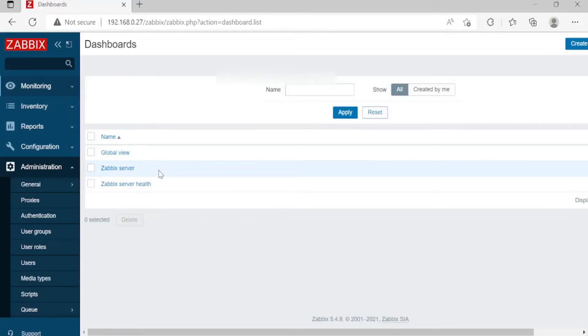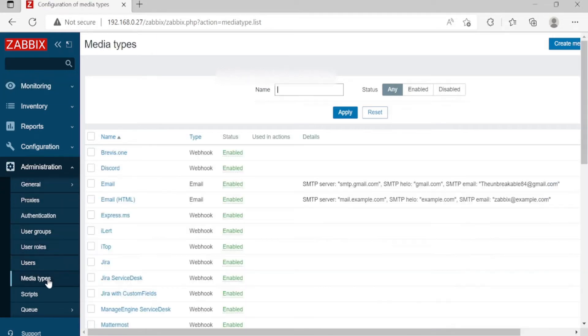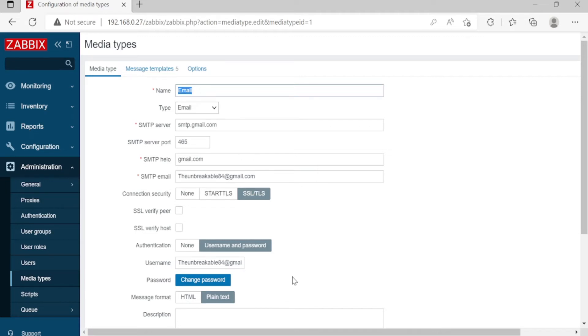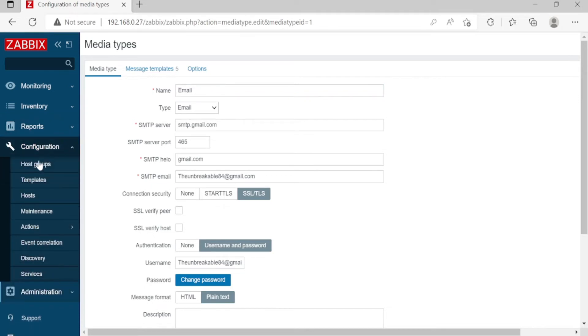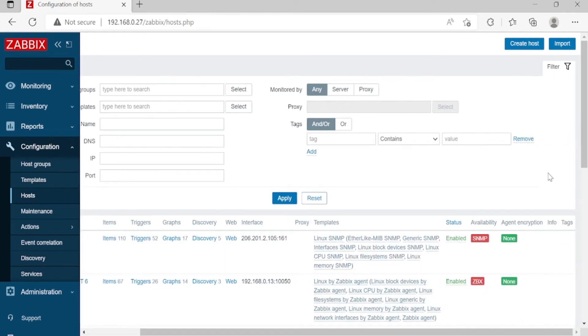So now we are in the Zabbix server. Let's test the notification. First, you can go to Administration and then Media Types, then Email. And then change this password. Click Change Password and put the password provided by Google app password. Number two, go to Configuration, Hosts, and then Create Host.